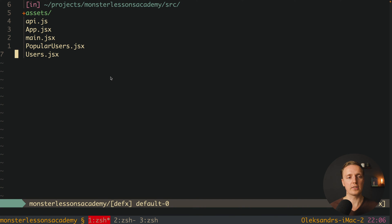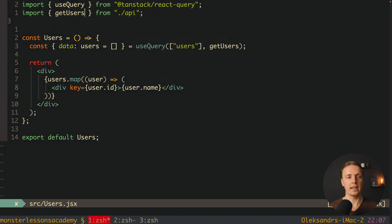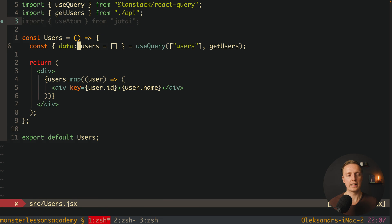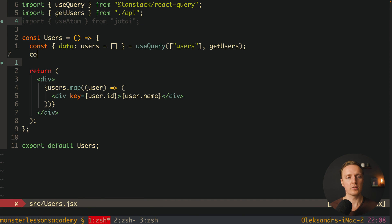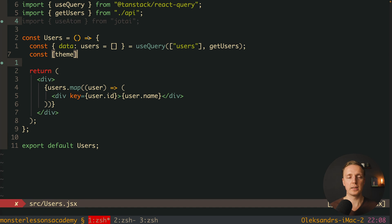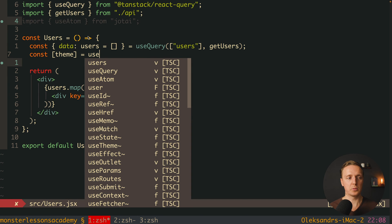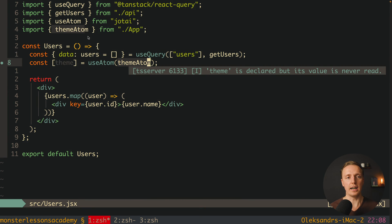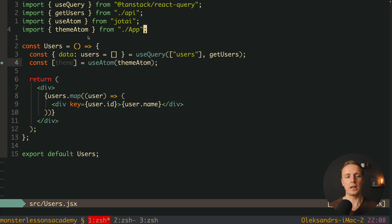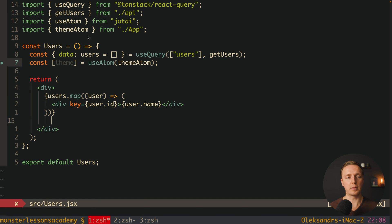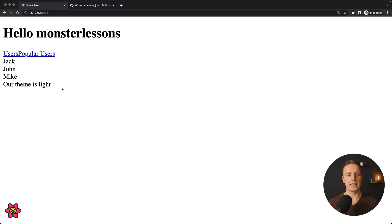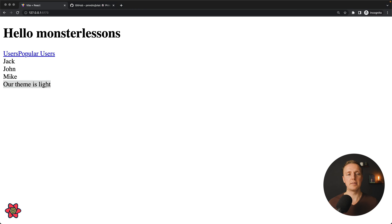Now we jump into our users.jsx and import useAtom. Using useAtom we get our theme just like useState, but instead we provide the themeAtom we created — which was auto-imported from our app component. Inside our markup we can then render our theme, for example 'our theme is light'. Checking the browser, we see it renders correctly.